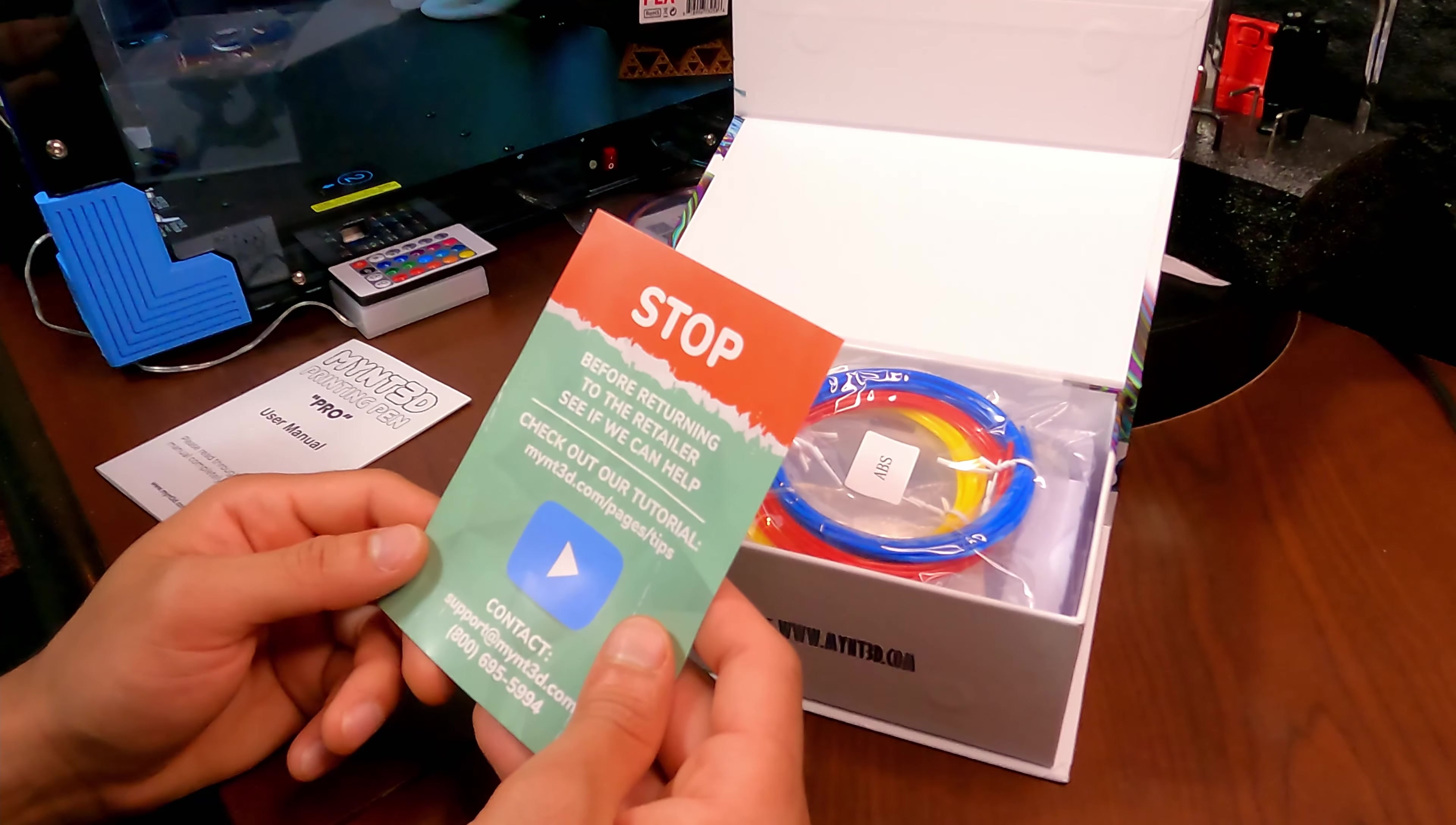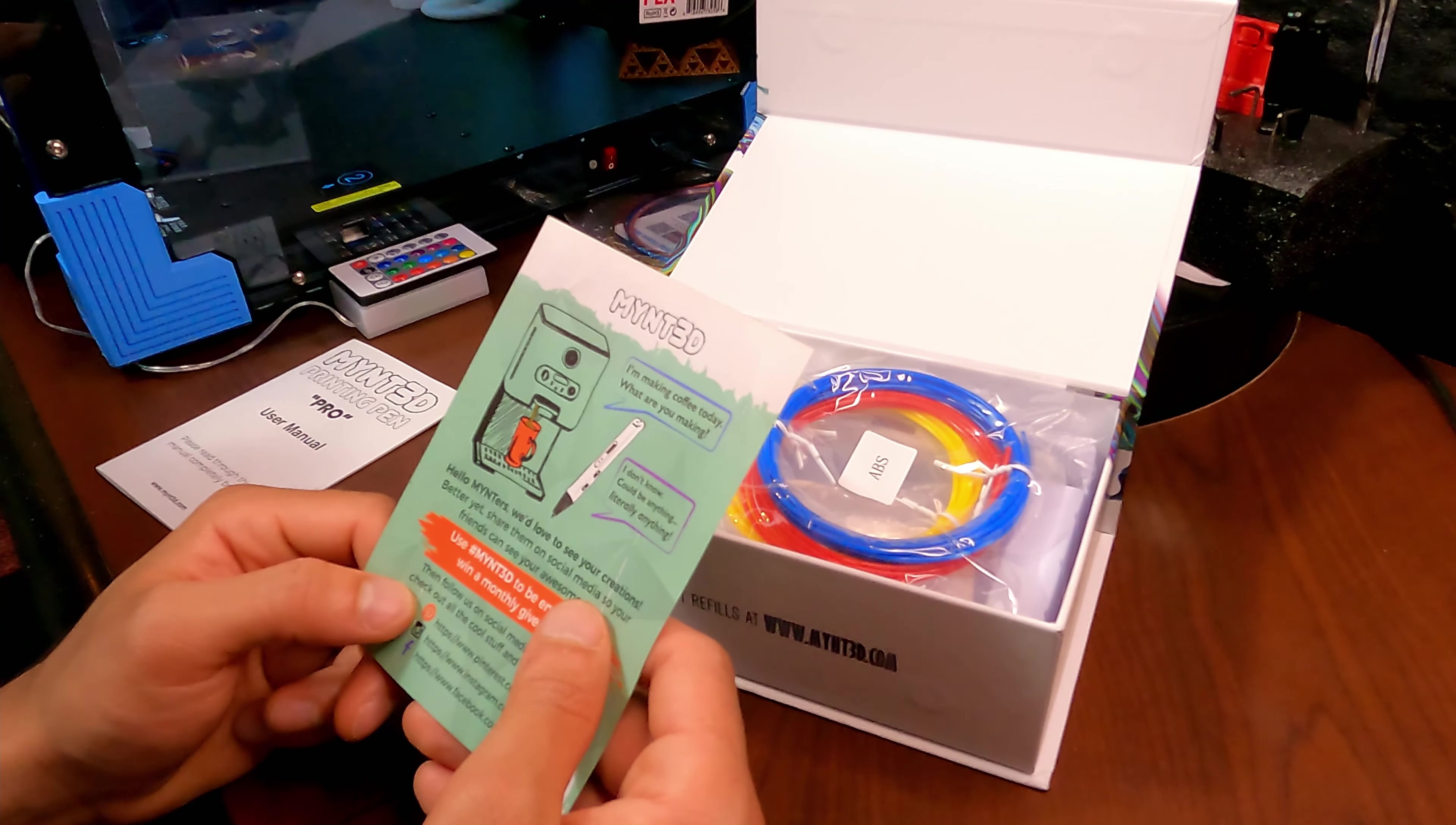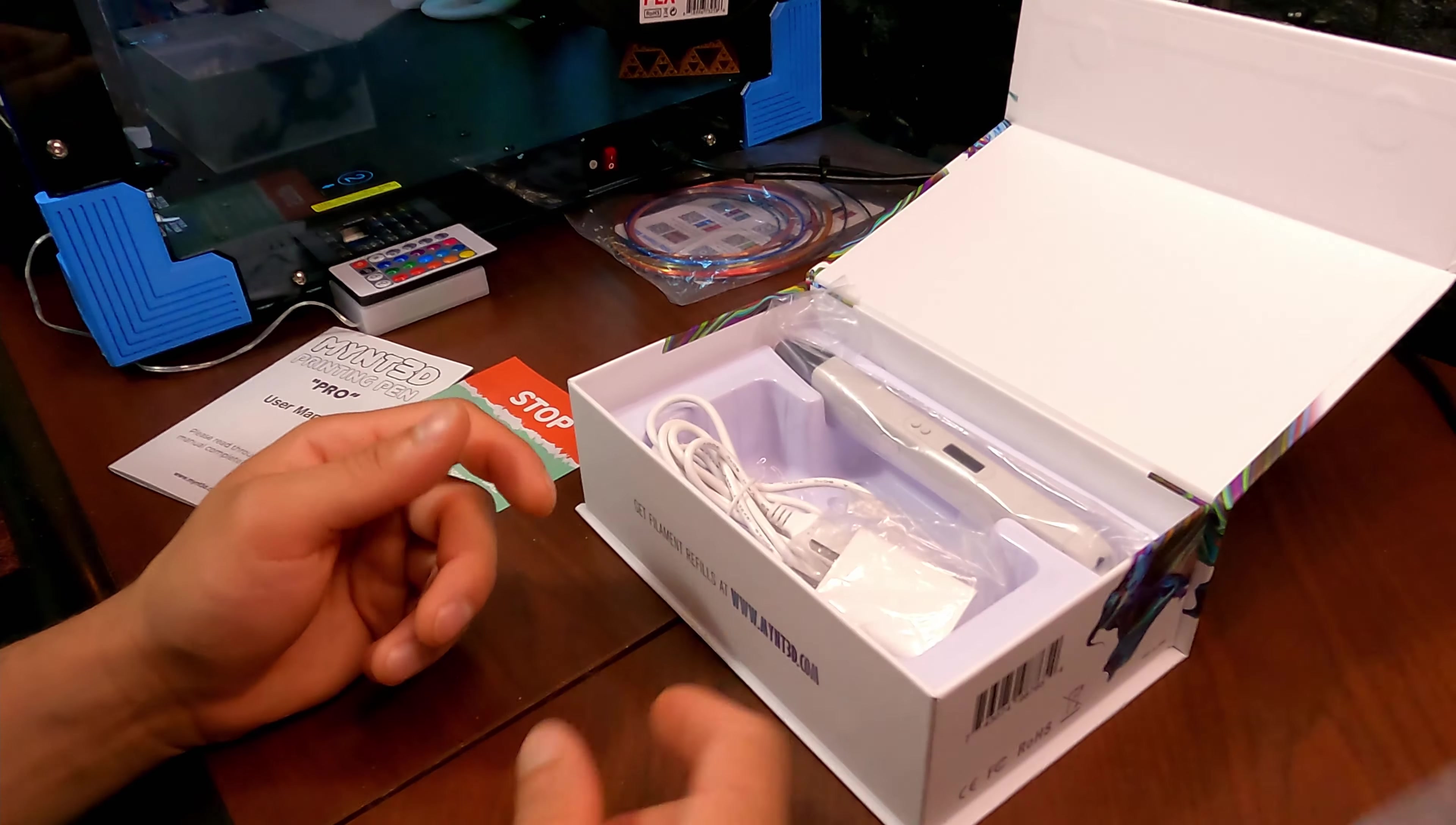User manual, please read through this user manual completely before use. You got it. All right, looks like their contact information. I guess they have groups on Facebook, Instagram, and Pinterest. I'm making coffee today, what are you making? I don't know, could be anything, literally anything. That's awesome.